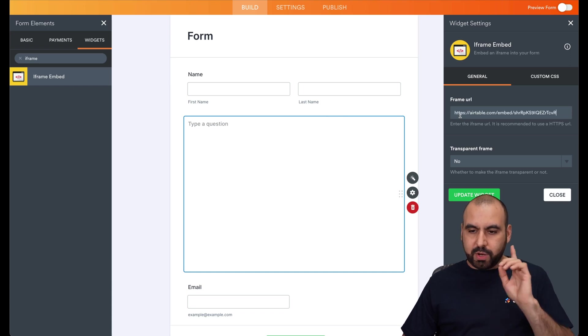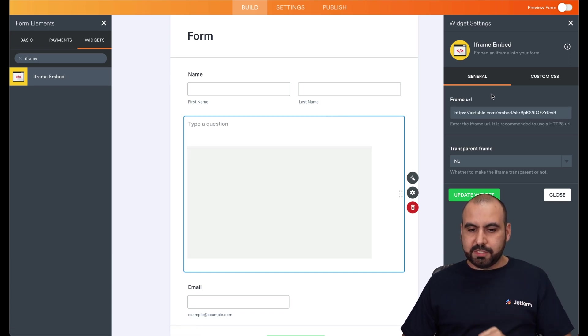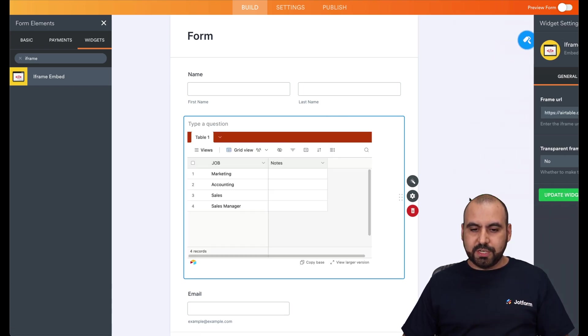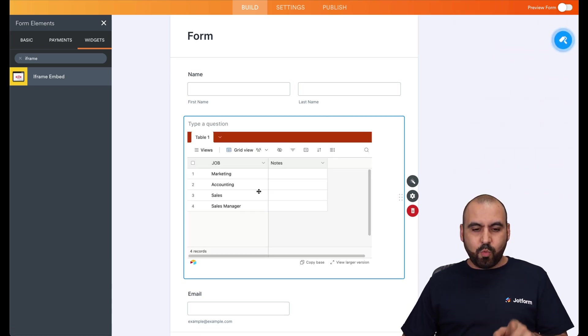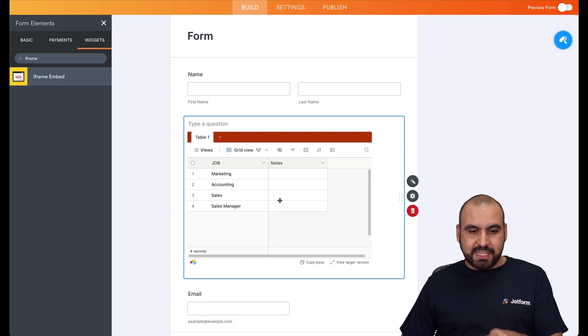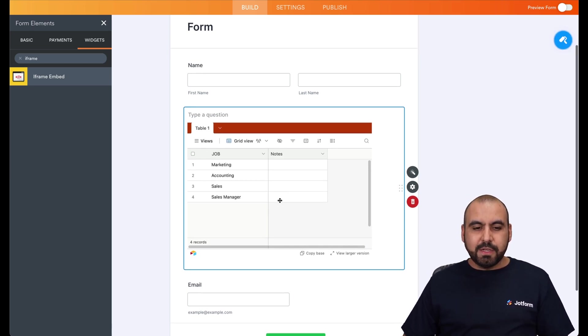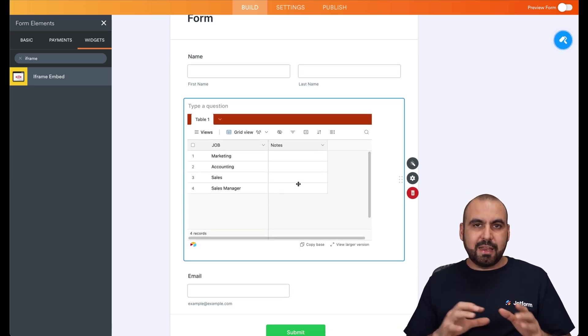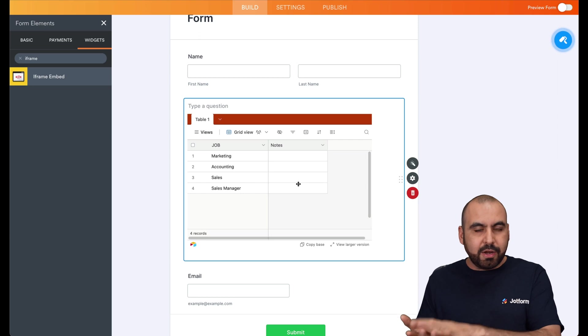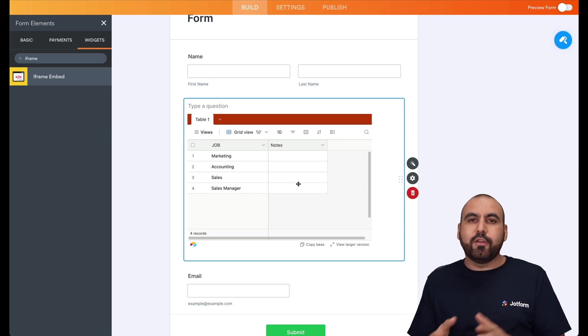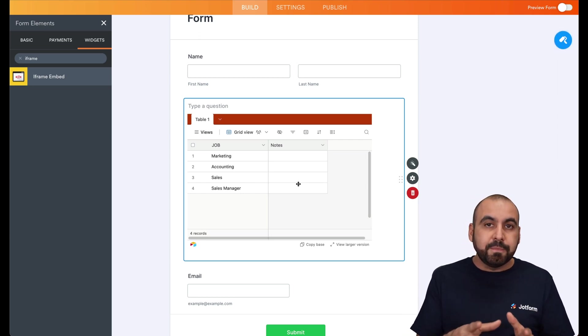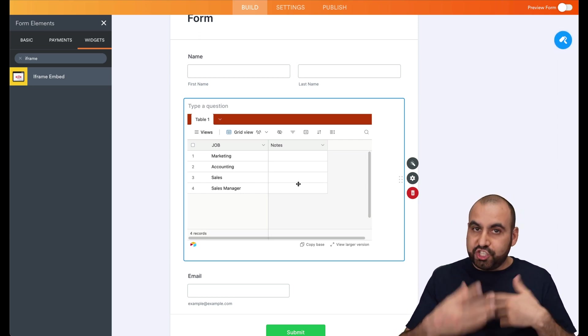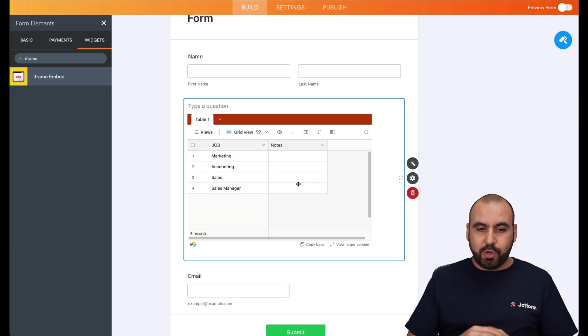We're going to copy this and we are going to go to the JotForm that we just created. So in the frame URL, we're going to paste our link here. We're going to update the widget and we have the table inside of here. So one of the cool things about this is that you can update it on Airtable and it'll display right here as you change it along.